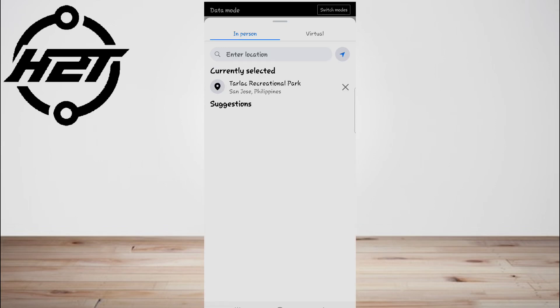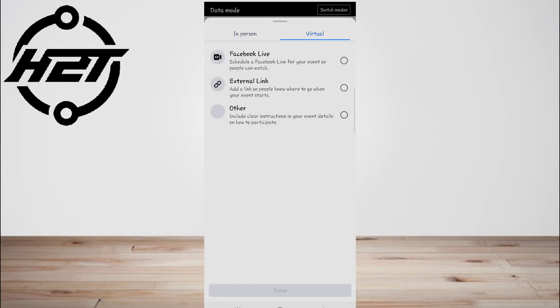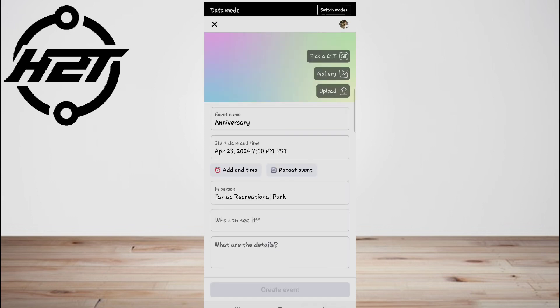If the event is virtual, select Messenger Rooms, Facebook Live, External Link, or Other. Be sure to attach the respective platforms or links so your guests know where to go.